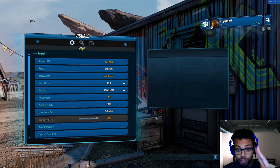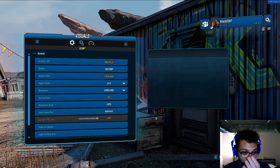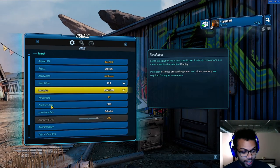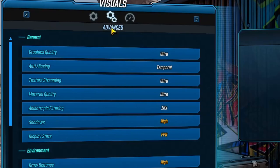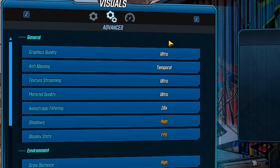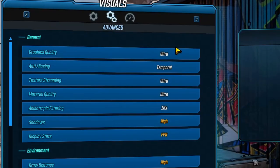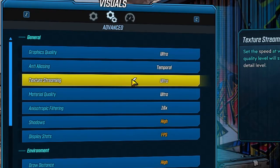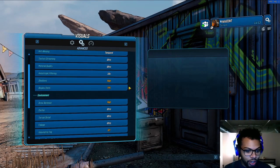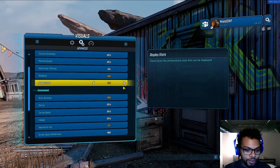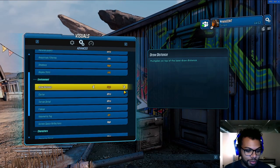And this is a two-part fix, okay? So first part, again, we're going to go to visuals and then go to advanced and then you're going to turn your texture streaming to ultra and then all this other stuff doesn't really matter that much.